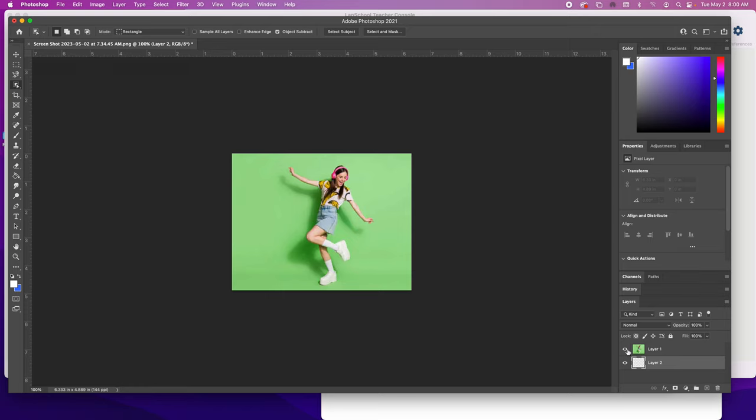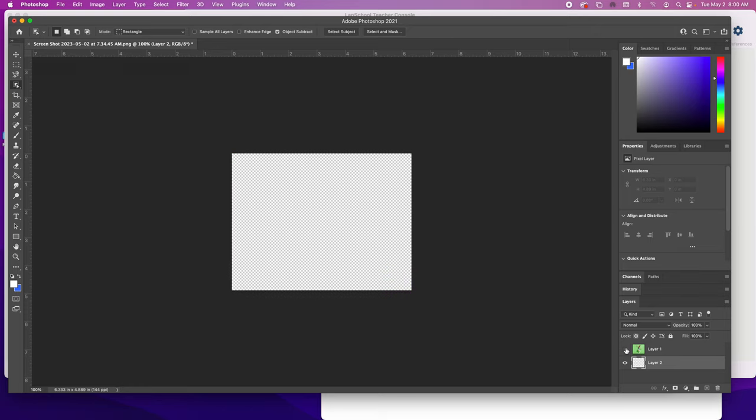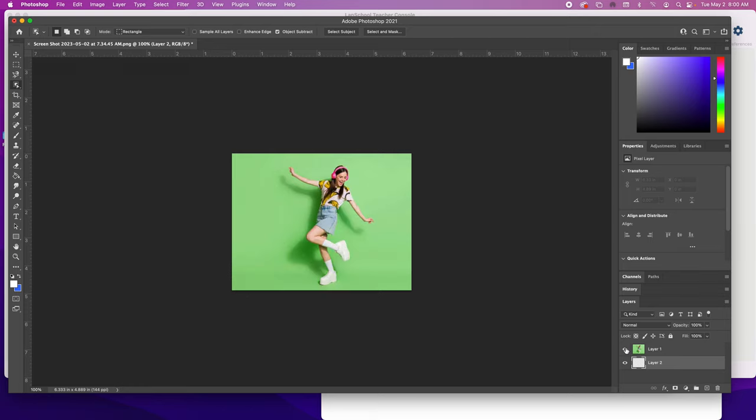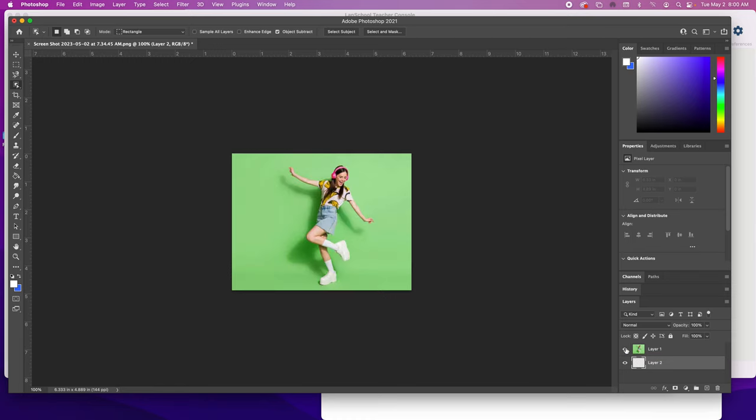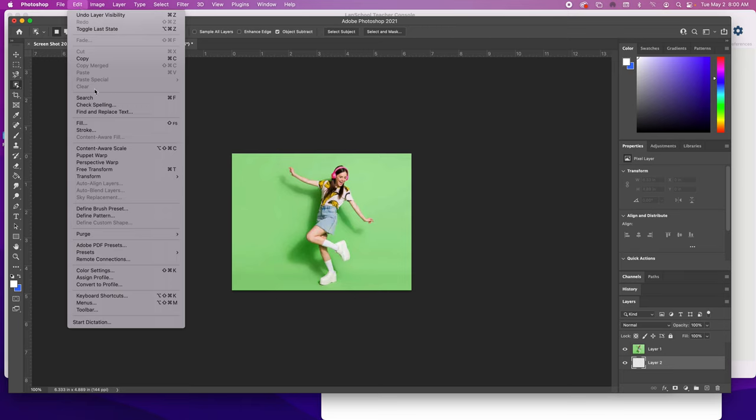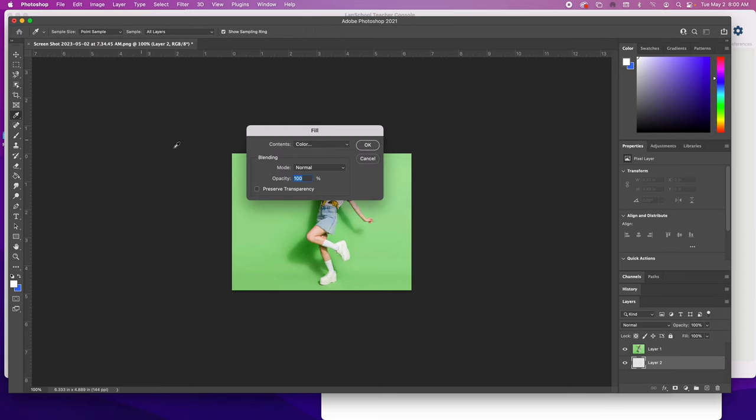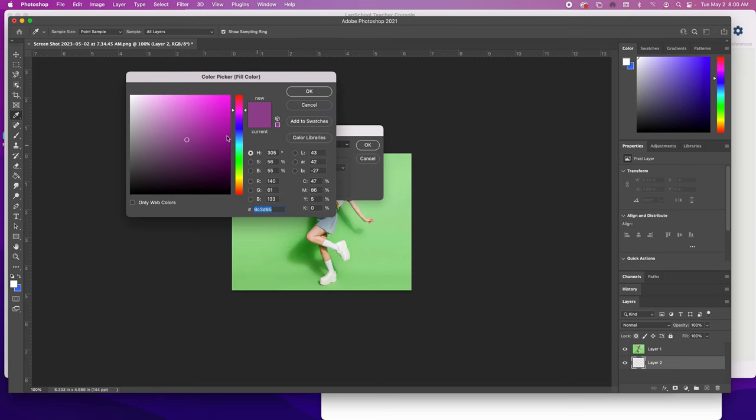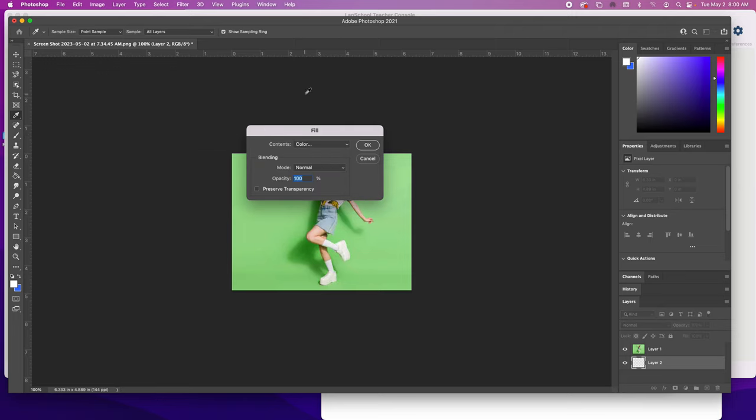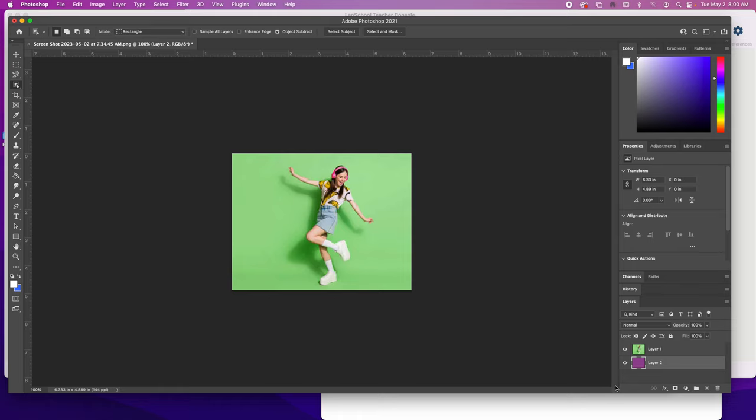Now you need to make this layer filled with a color. To do that, go to Edit and Fill, then choose color. That'll take you to the color picker where you can choose any color you want. I'm going to go with purple. Now that box is filled with purple, but we can't see that layer.